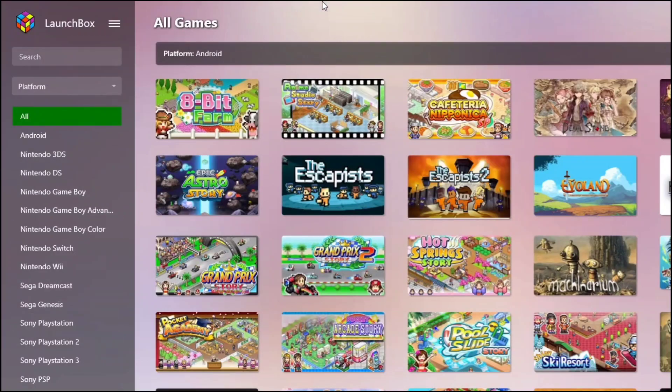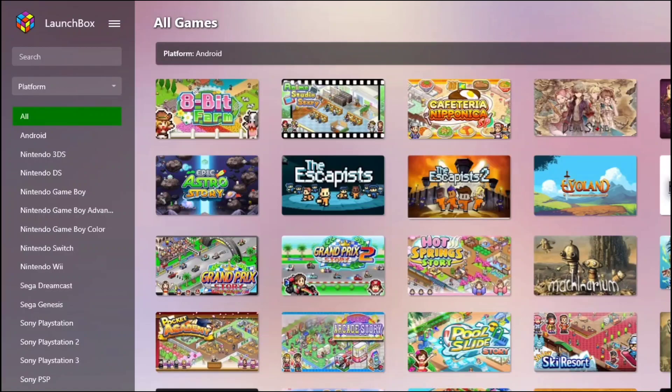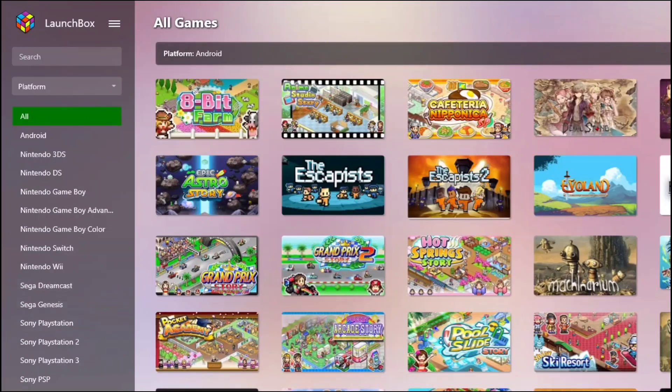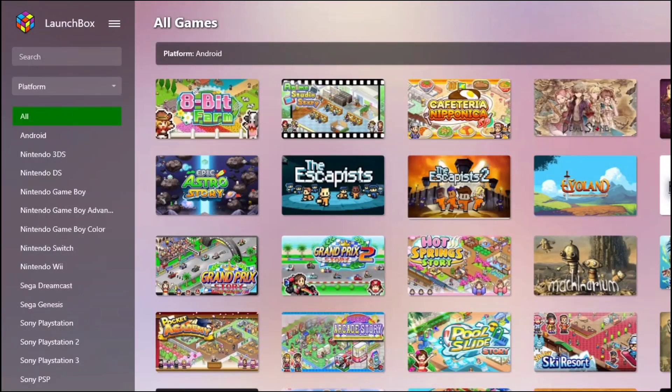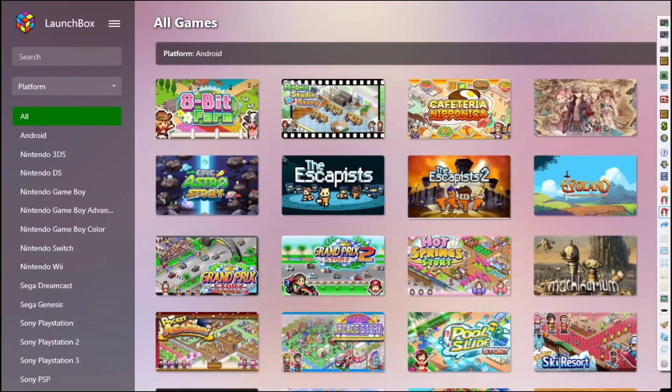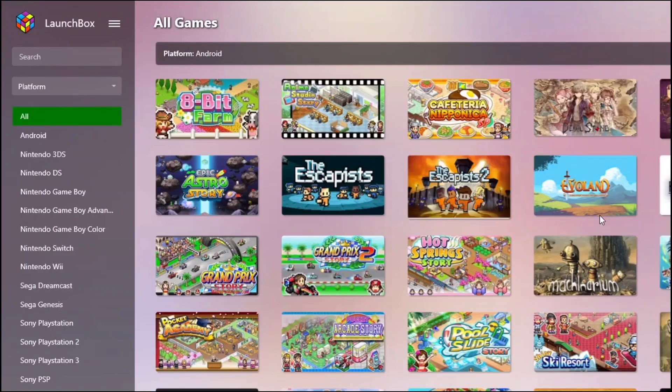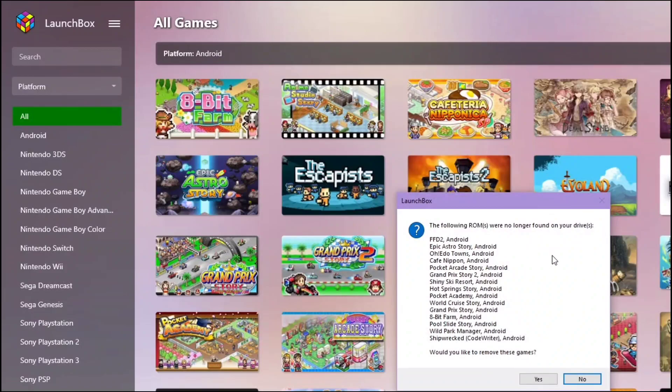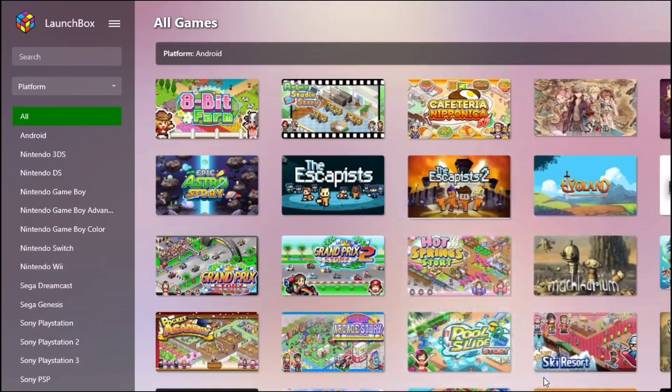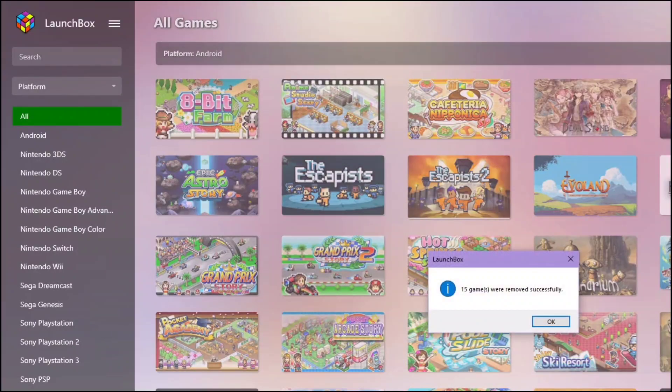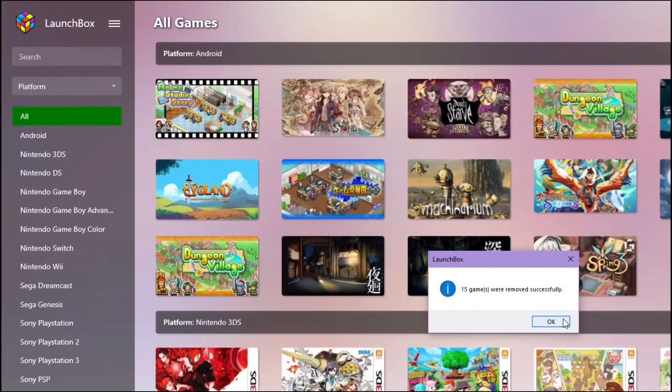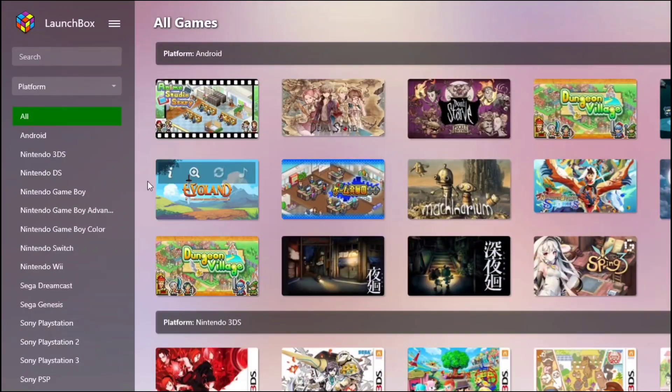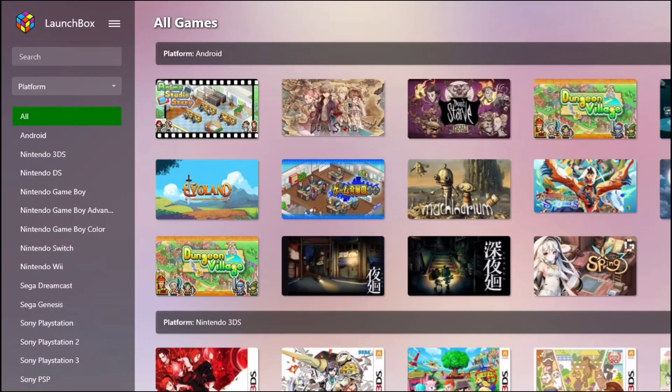You can see I have many apps here. Some of them were deleted. You can actually bulk delete it from your LaunchBox by going to the tools. Scan for removed ROMs or platforms. Here are those ROMs that were removed. And then they're gone. Easy.